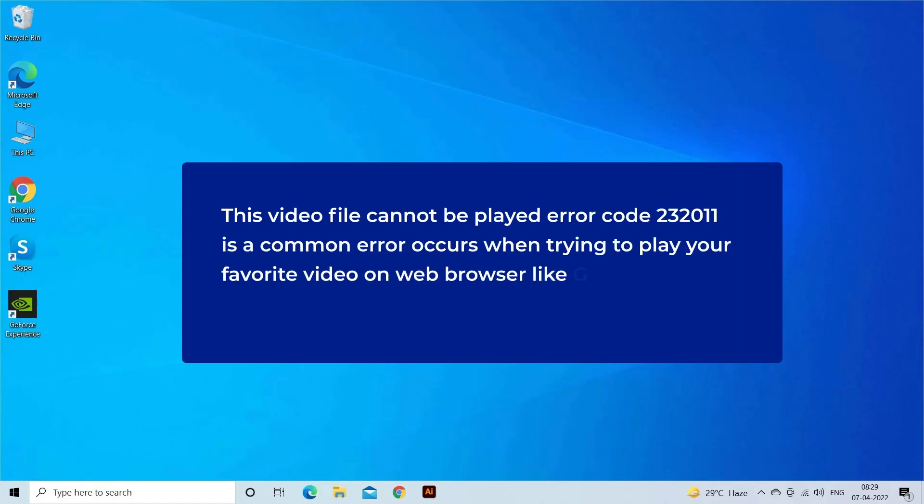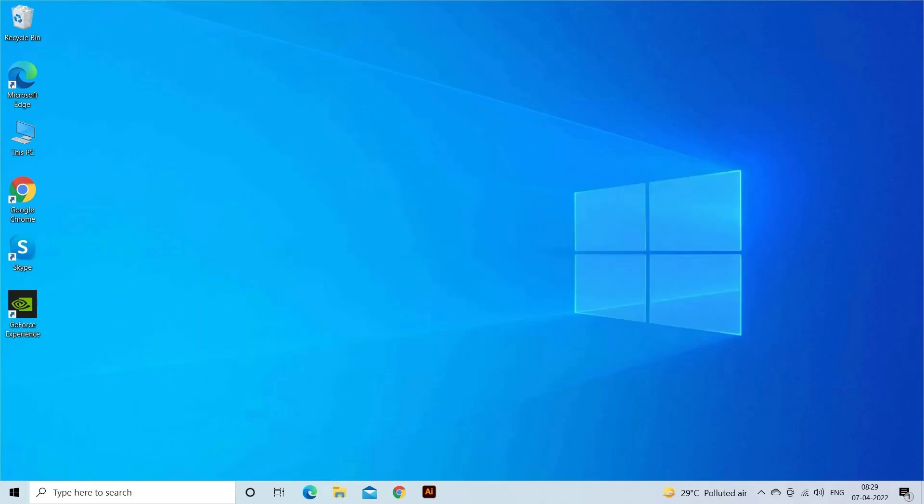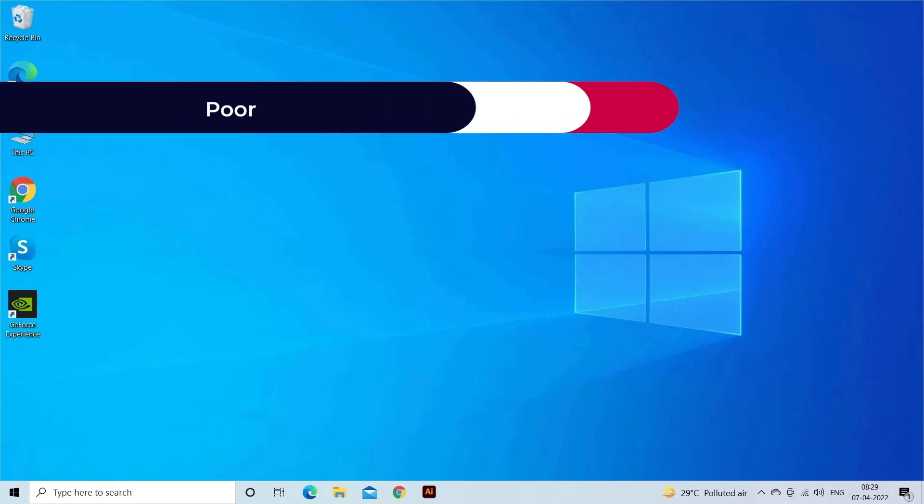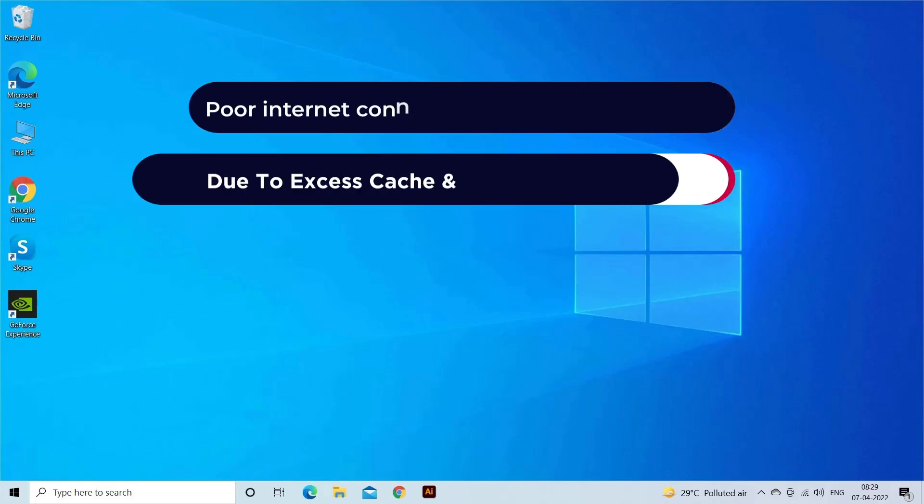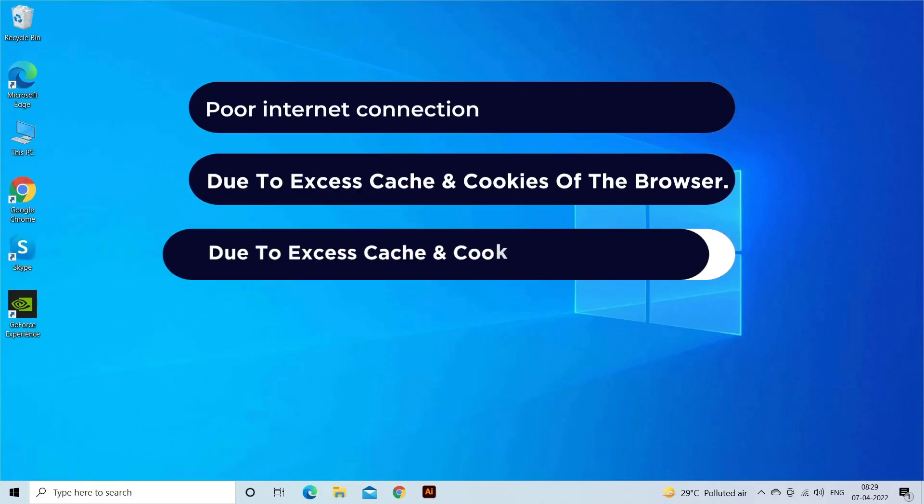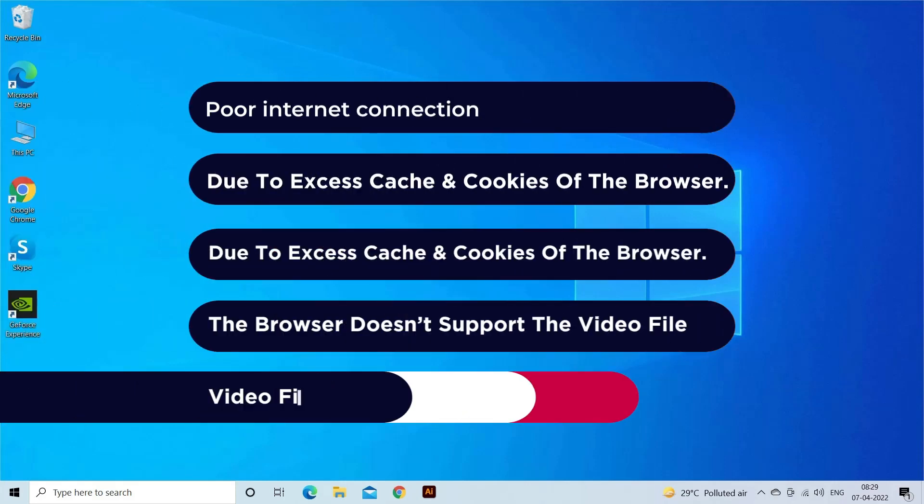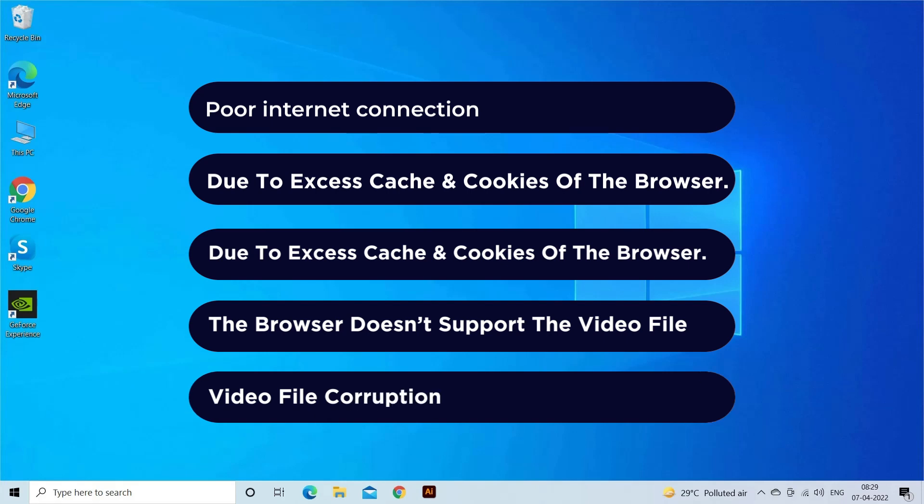This video file cannot be played error code 232011 is a common error that occurs when trying to play your favorite video on web browsers like Google Chrome, Mozilla Firefox, Safari, or any other web browser. Most probably this video playback error code 232011 occurs due to poor internet connection, excess cache and cookies of the browser, outdated version of the web browser, the browser doesn't support the video file, and video file corruption.